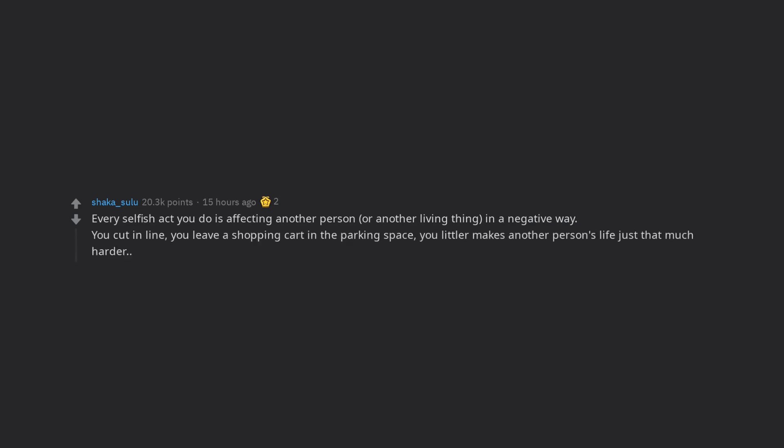You cut in line, you leave a shopping cart in the parking space, you litter makes another person's life just that much harder.